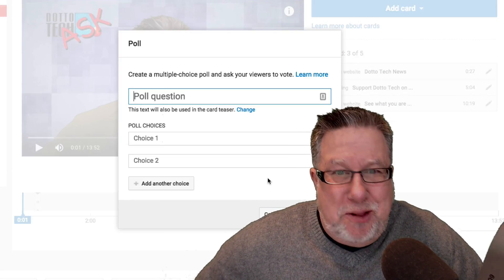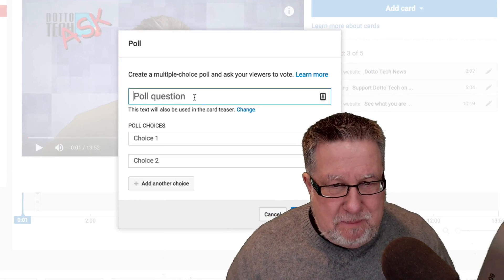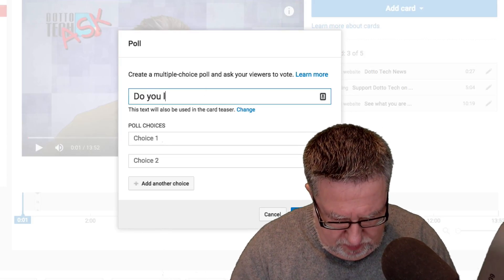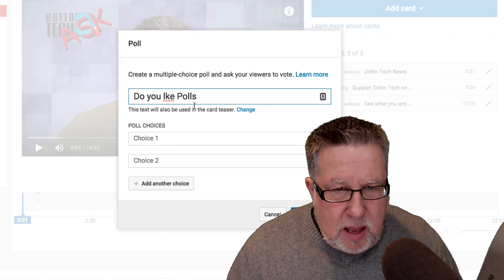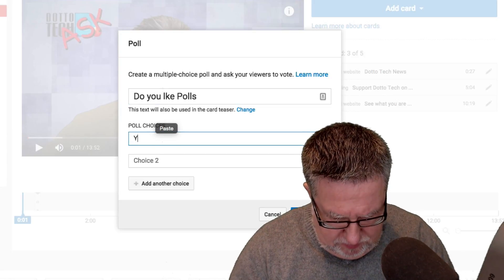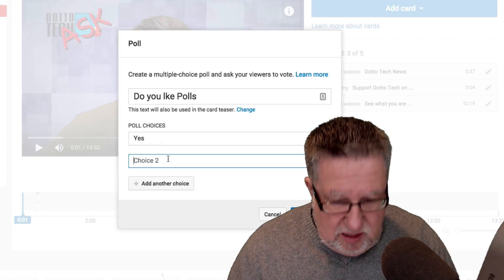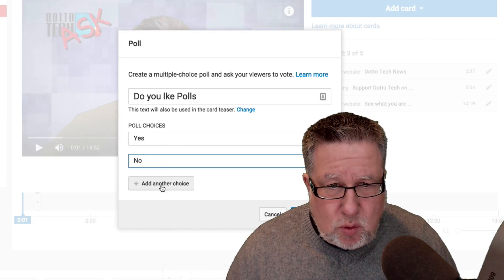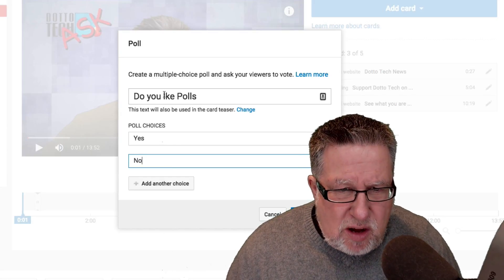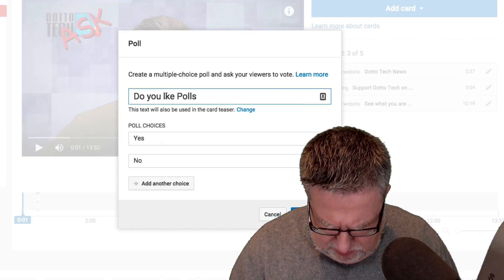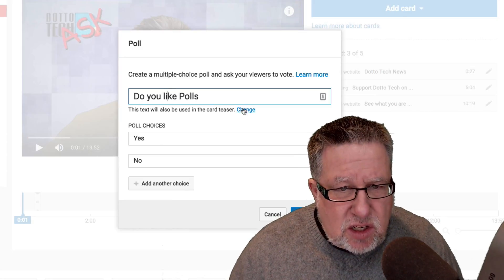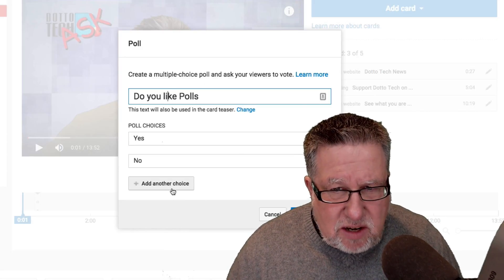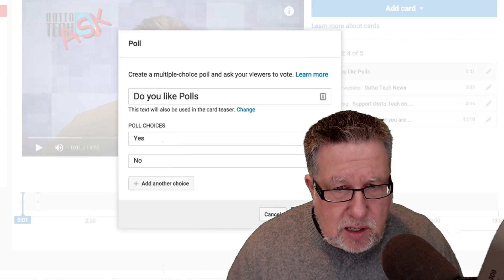Well, it's pretty simple. We get to ask a poll question. Do you like polls? Answer: yes. Answer: no. You can add more choices. It doesn't look like you can add graphics at this point. It looks fairly straightforward. Let's just leave it at this for now. Let's create the card.